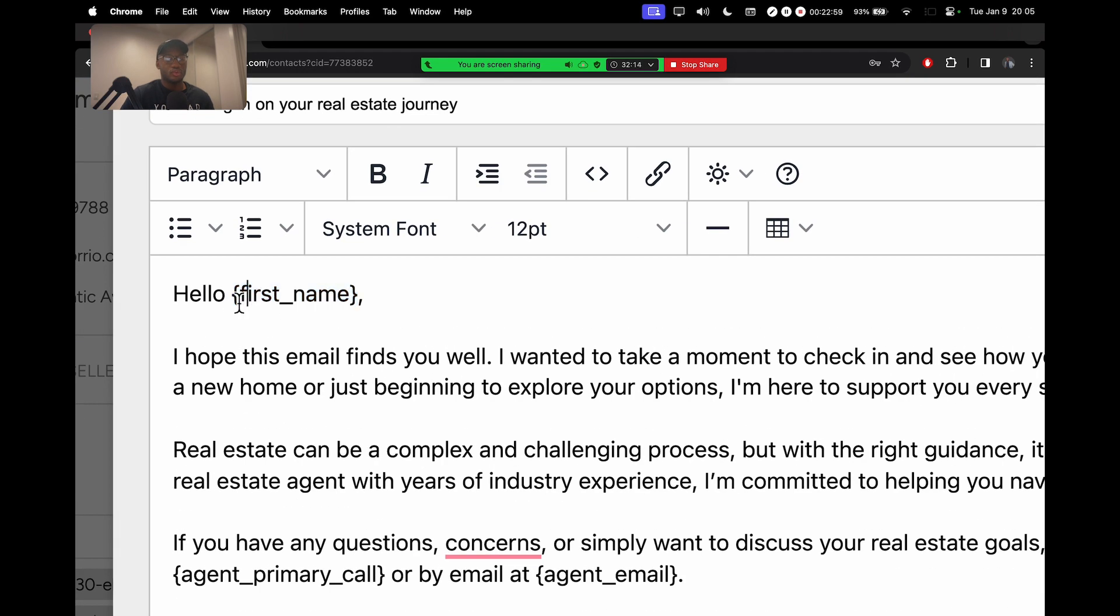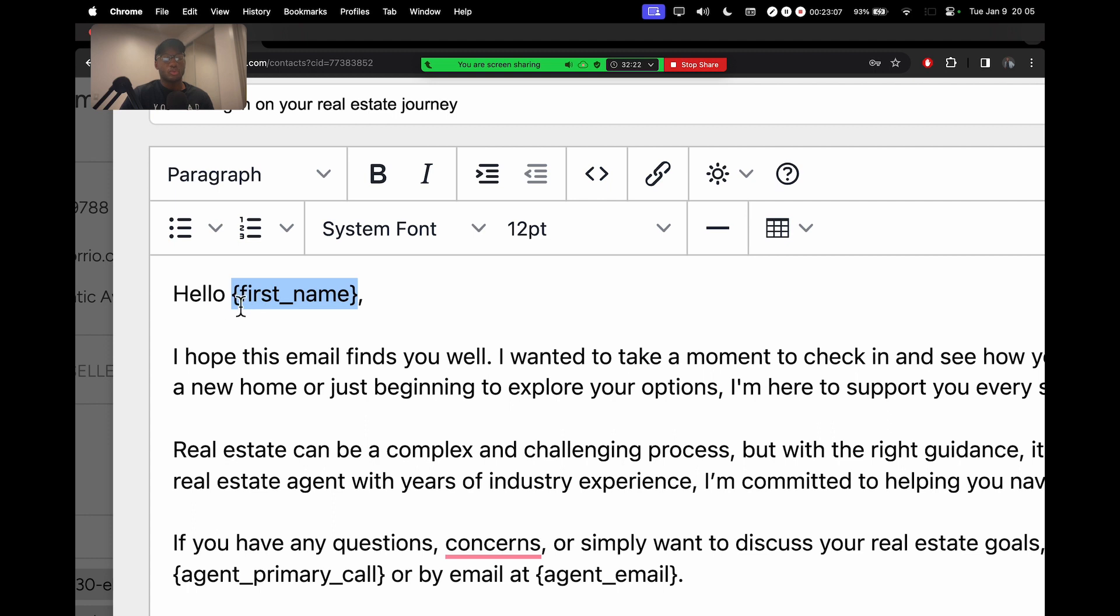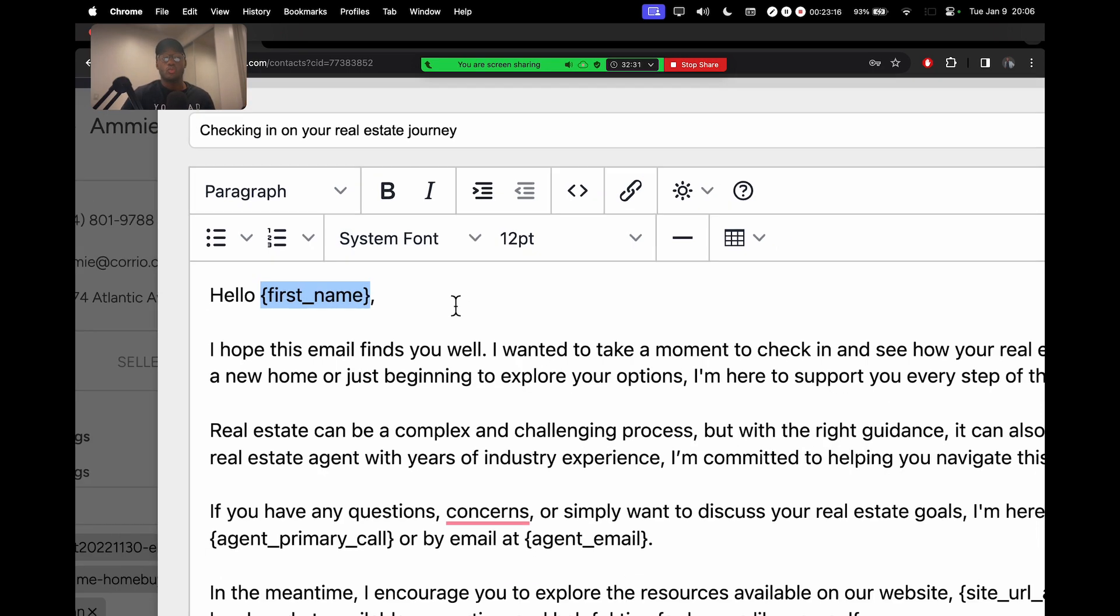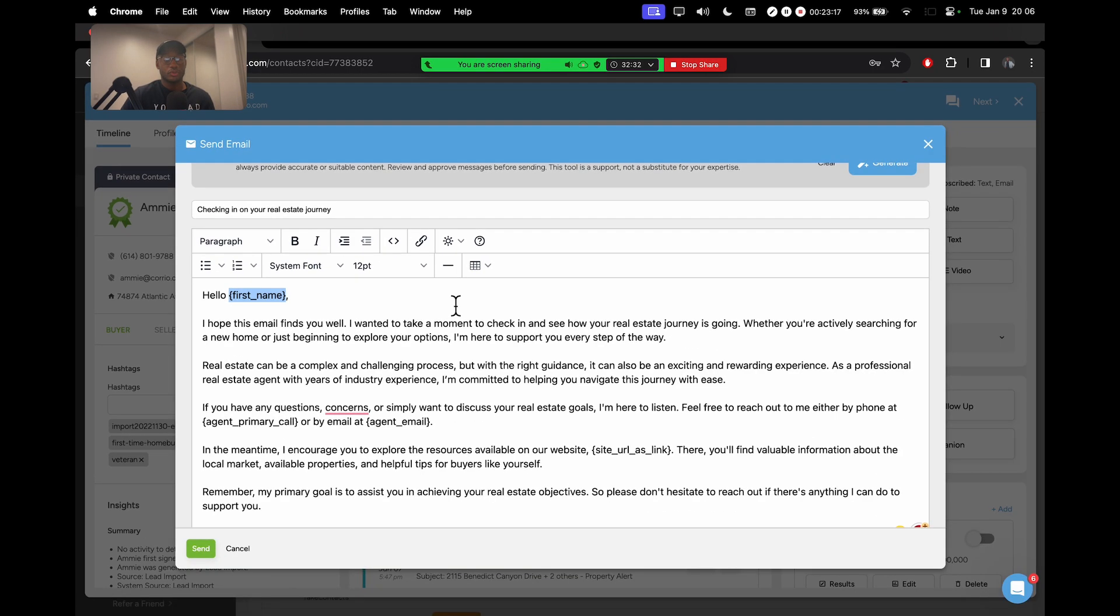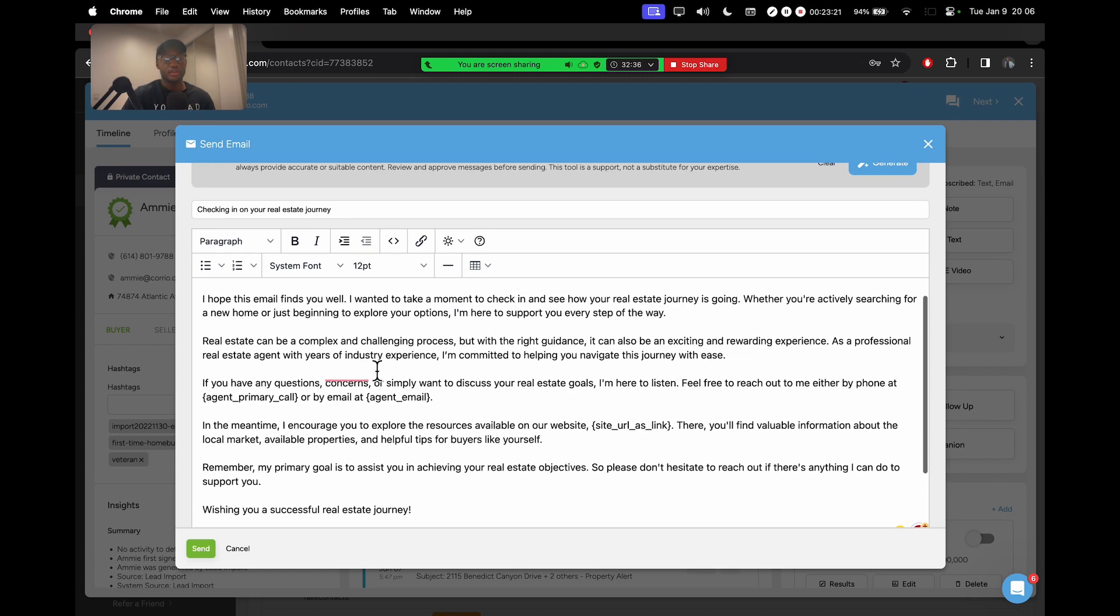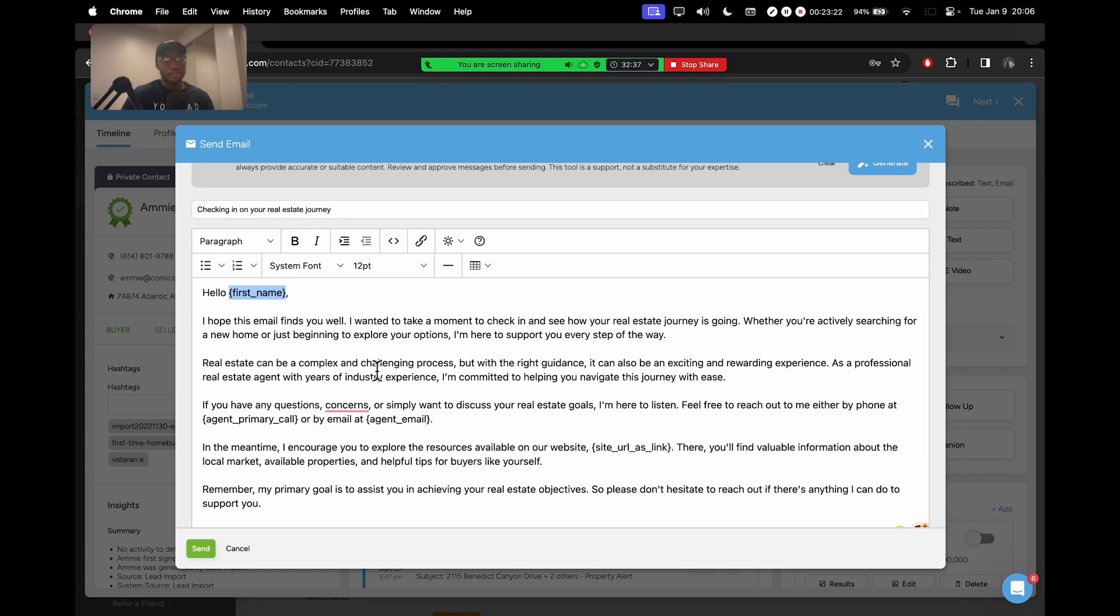You're going to notice these little brackets with certain key code names or whatnot. So what these are is KvCore will replace anything between these brackets with the appropriate information. This helps a lot when you're sending a message to a lot of people at once. So KvCore will automatically replace this with the correct information. But just notice how all of this was typed up for me in just seconds, just by the click of a button.